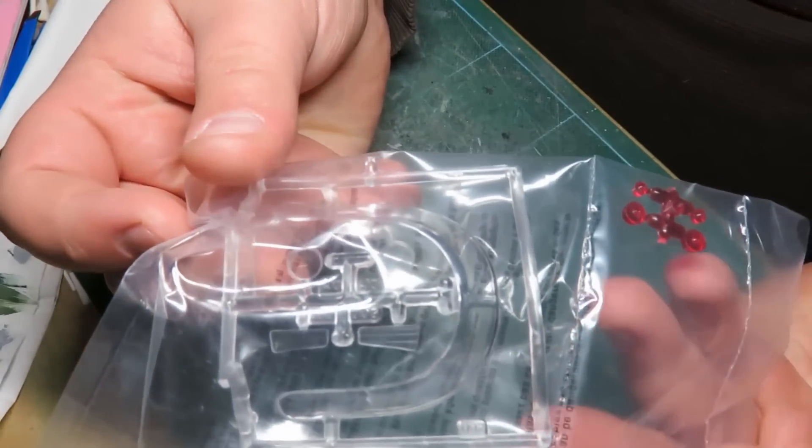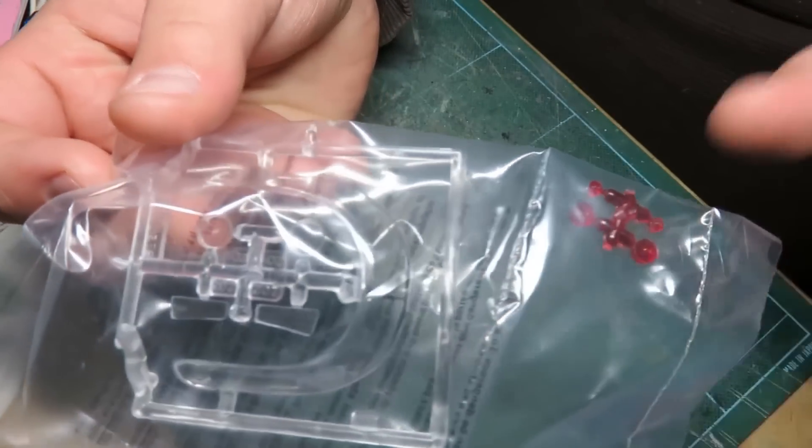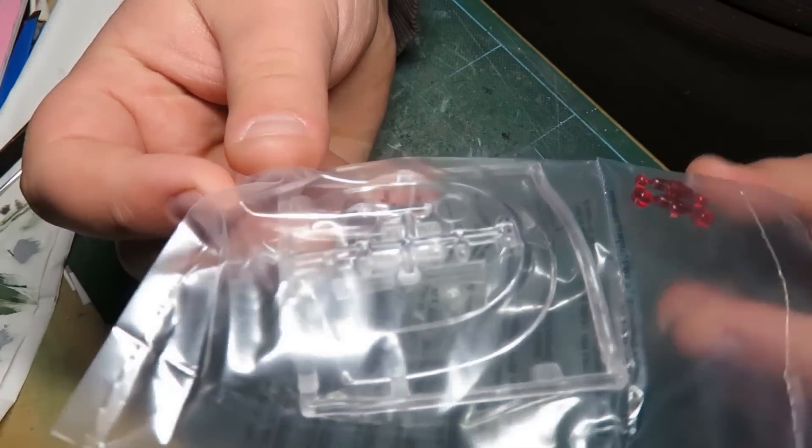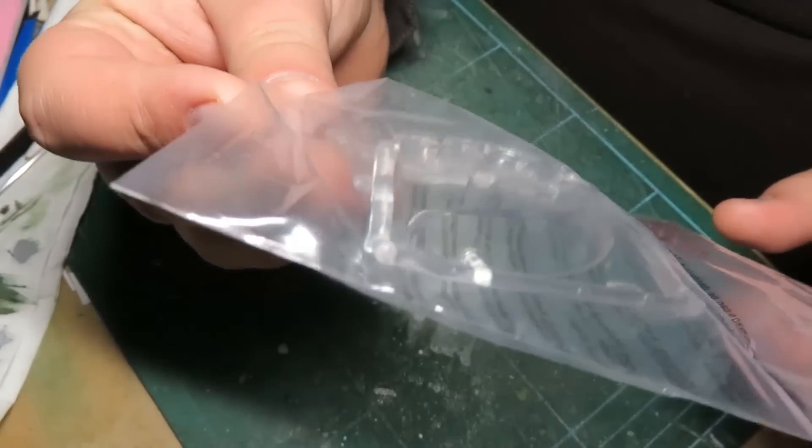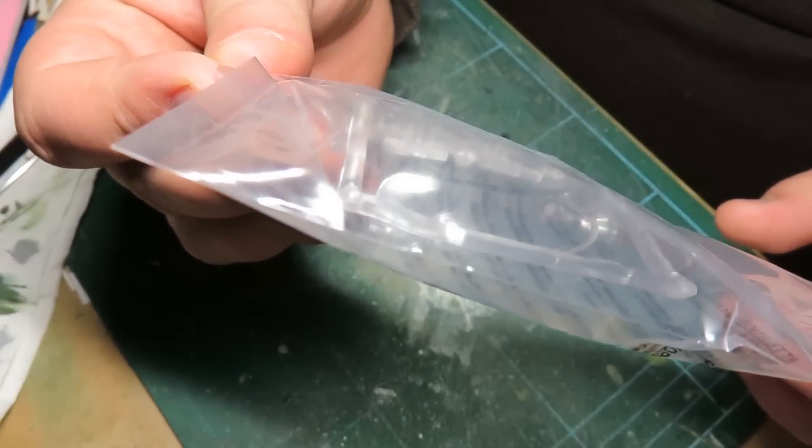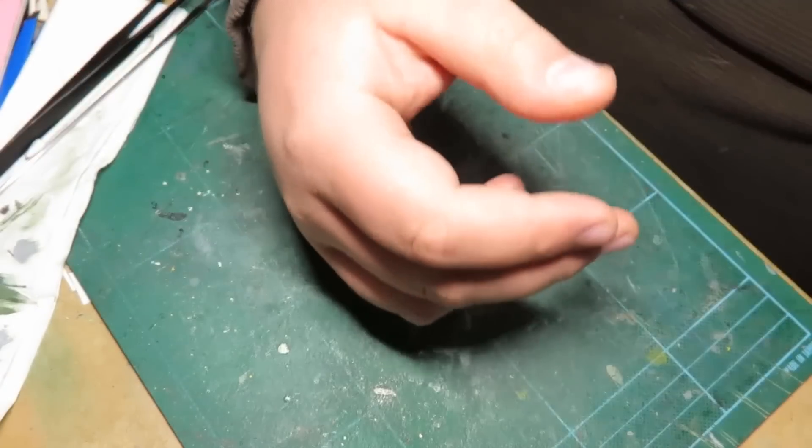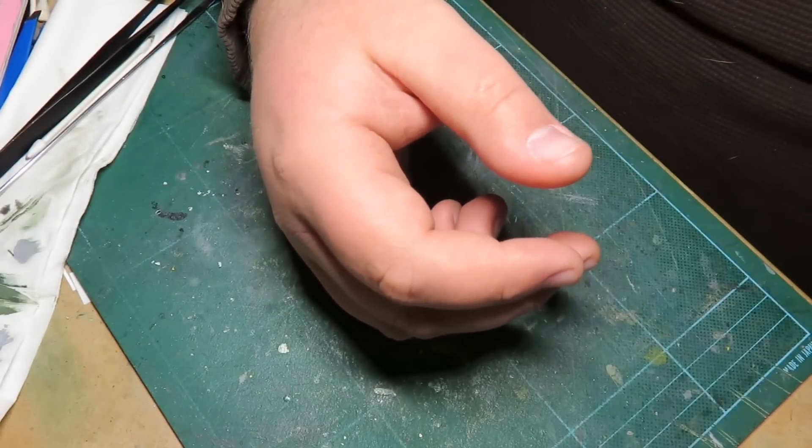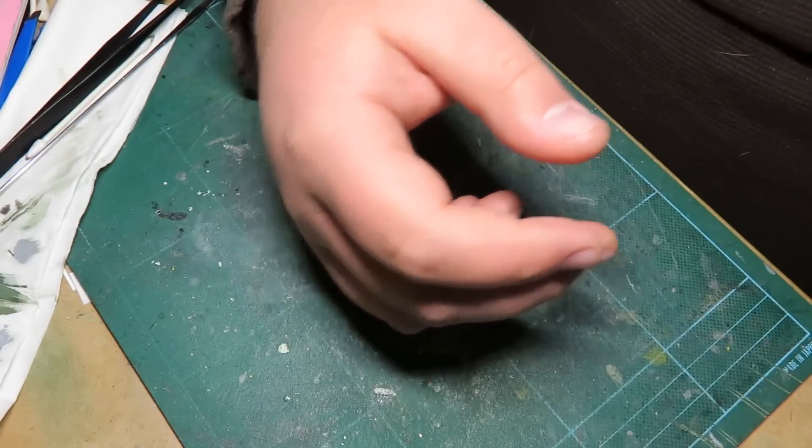And I'll leave these in here too. Here's the clear parts. And we have some red parts, red clear parts as well. This is fantastic. I can't get over this thing. I really can't get over it.